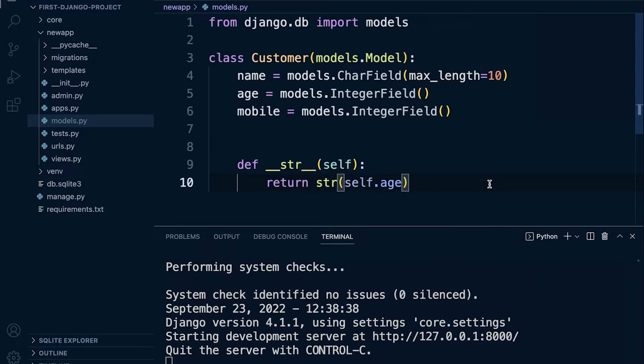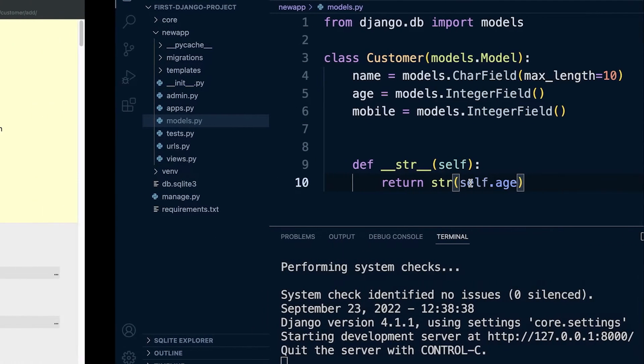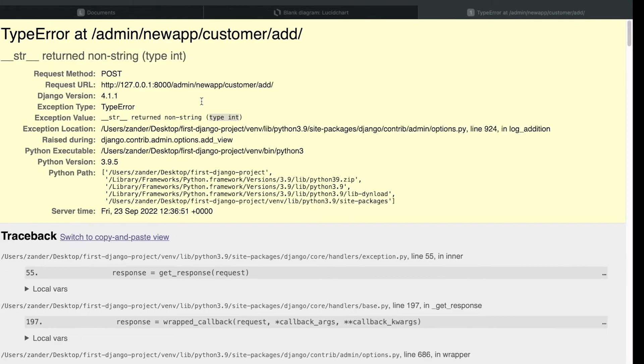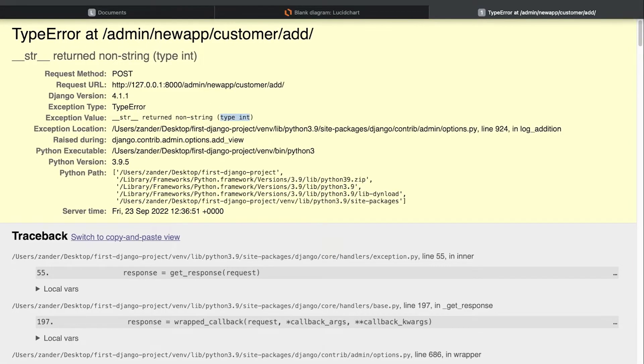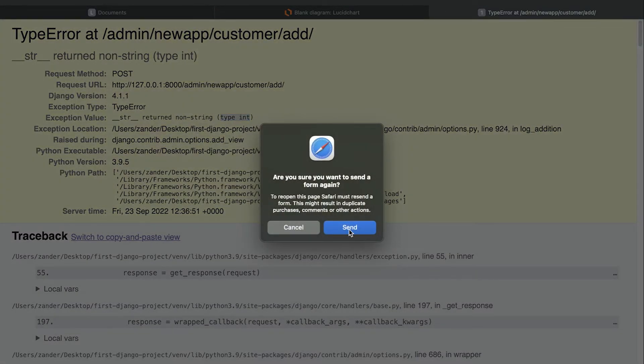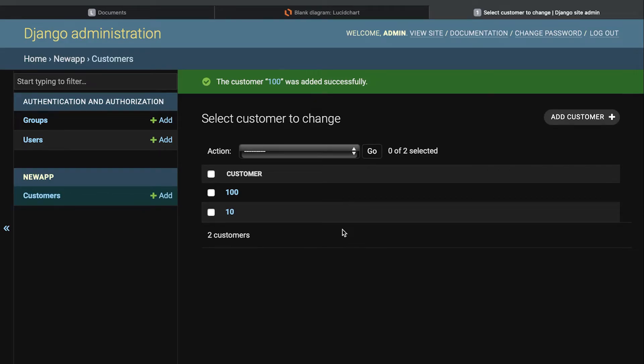So let's go back in here and refresh, and you can now see that we can use the number as it's now being returned as a string.